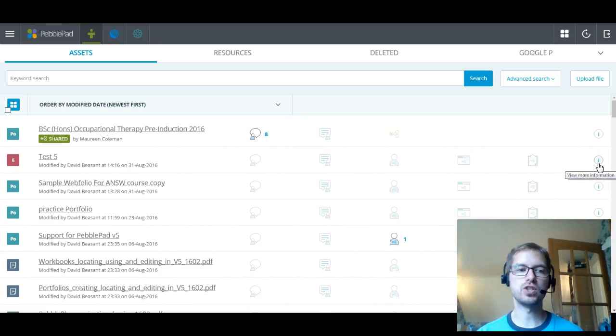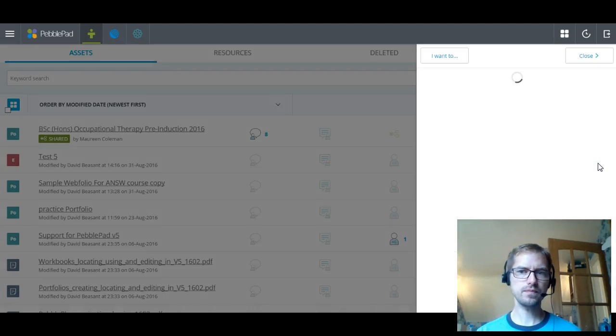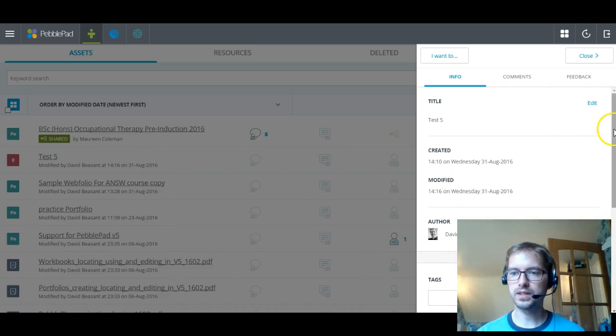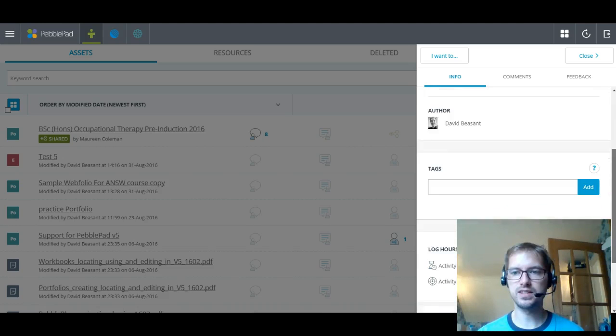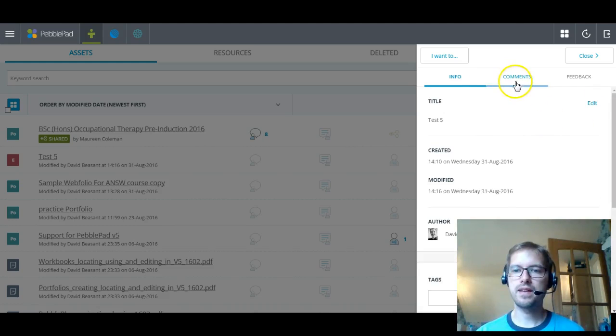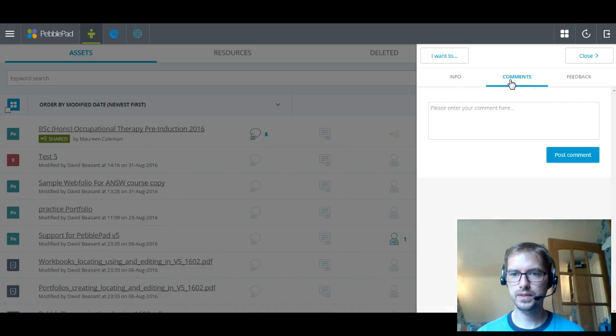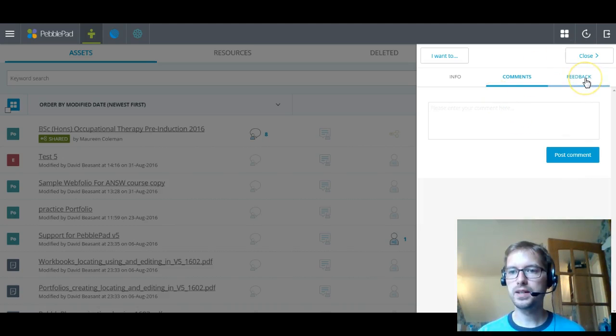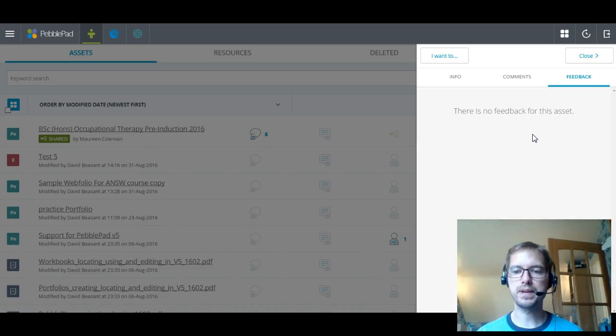And then on the far right, you've got the ability to view more information on that asset. So if I click on that now, it will open up. And then the first thing it shows you is information about that file. So the title, when it was created, when I last worked on it, who made it, and the institution that it was made with. And that's the info. Now up at the top here, you can also see comments. So I can add a comment easily to type in here and post comment and I'll have added a comment onto that asset. And then I've also got feedback. So it showed me that there is no feedback on this asset. If there was, it would show me and I'd be able to see that feedback.